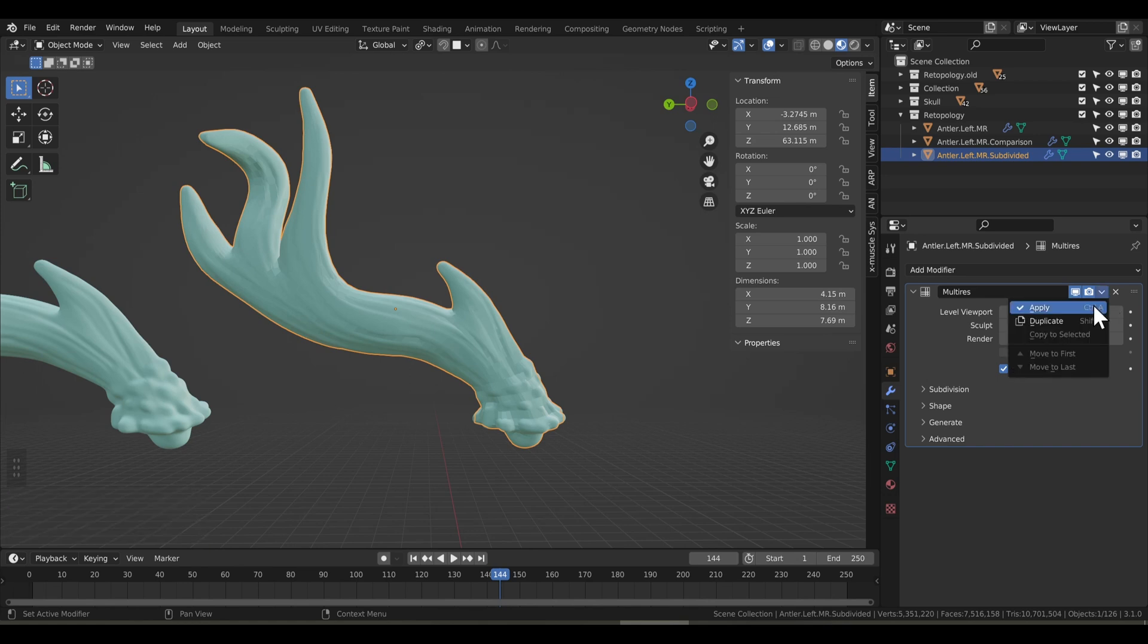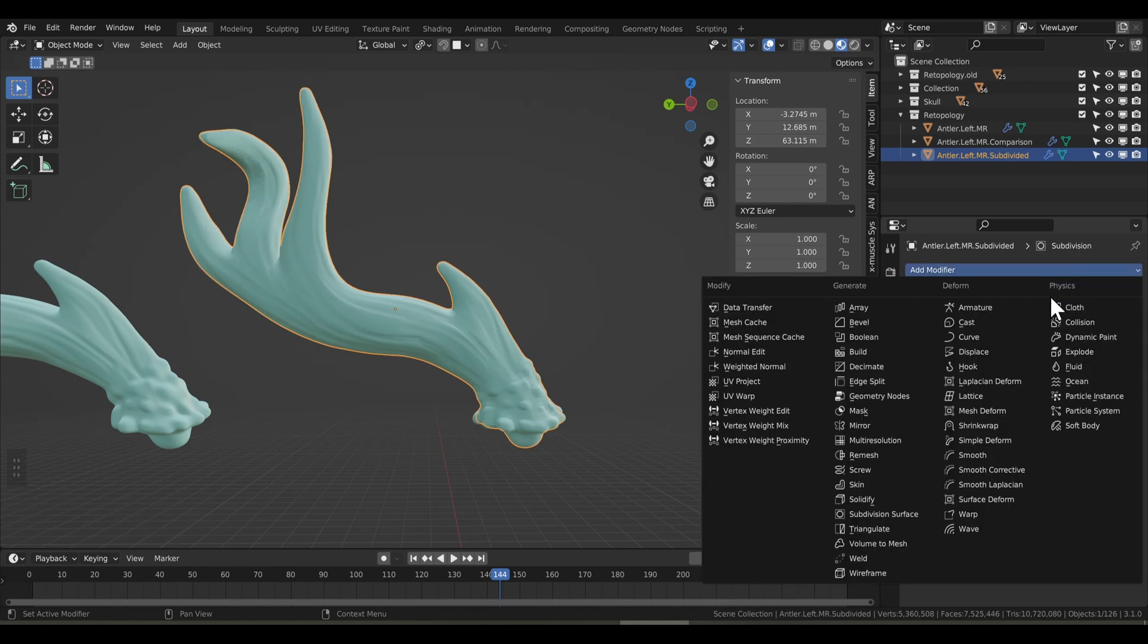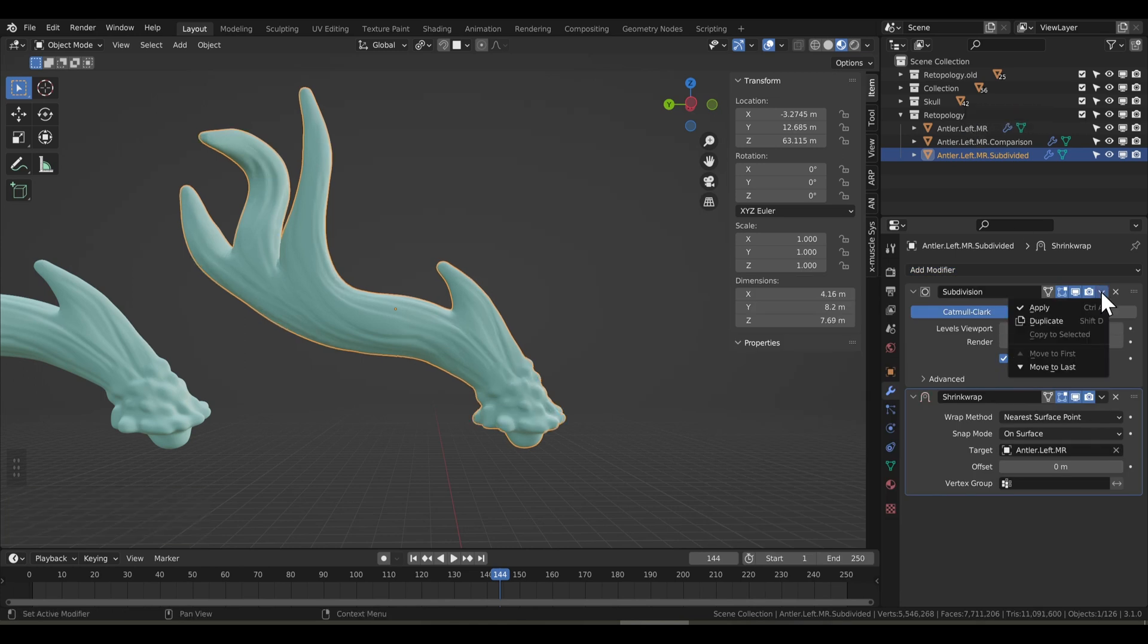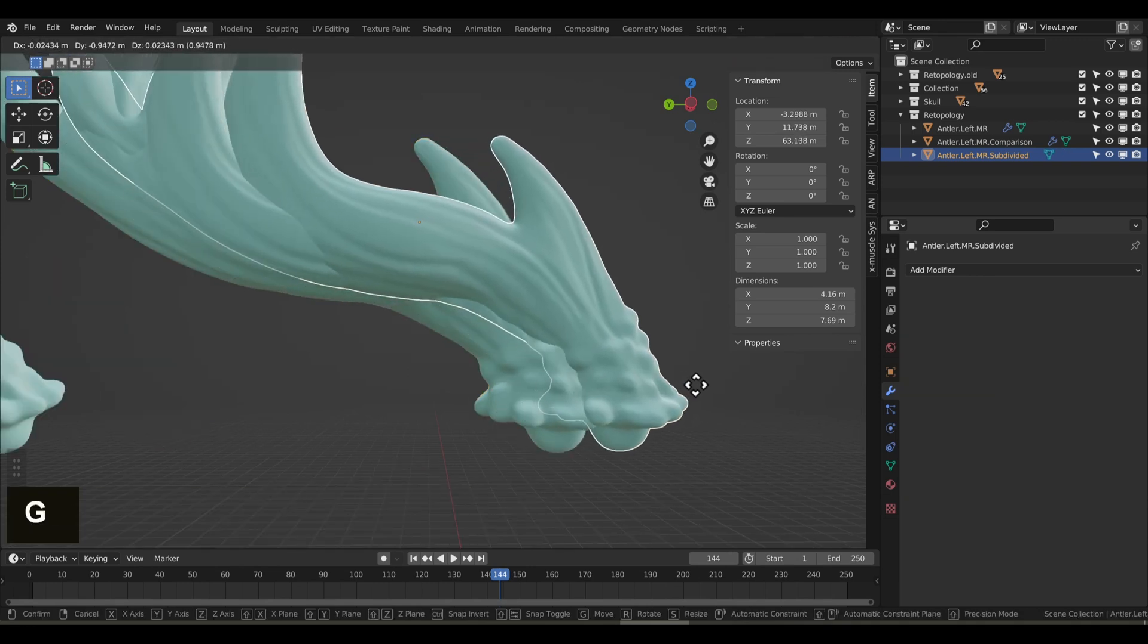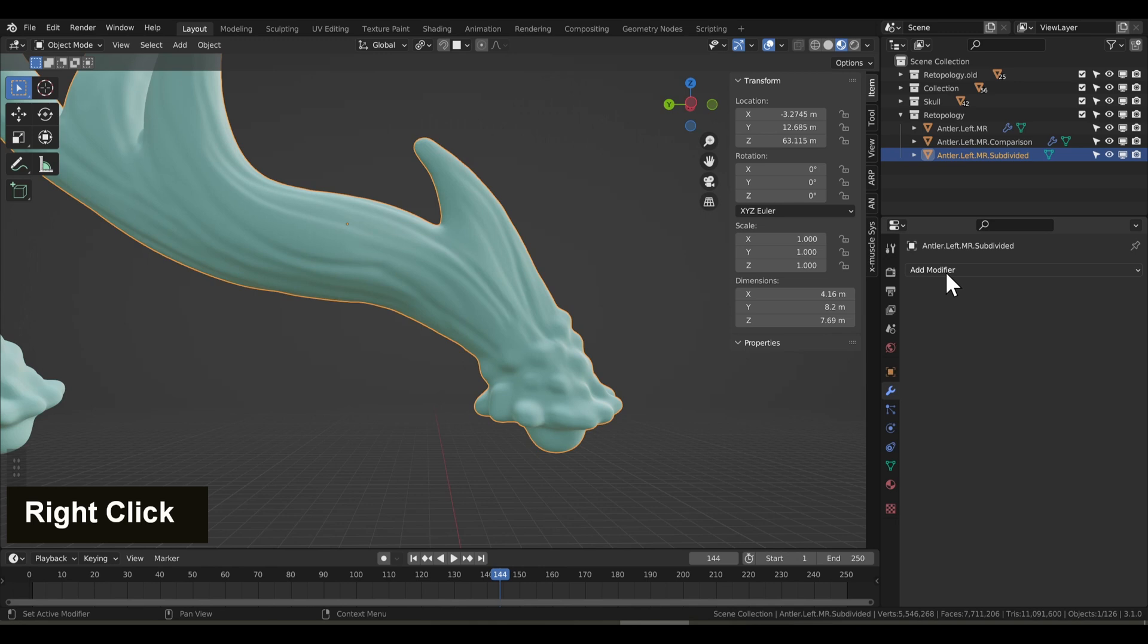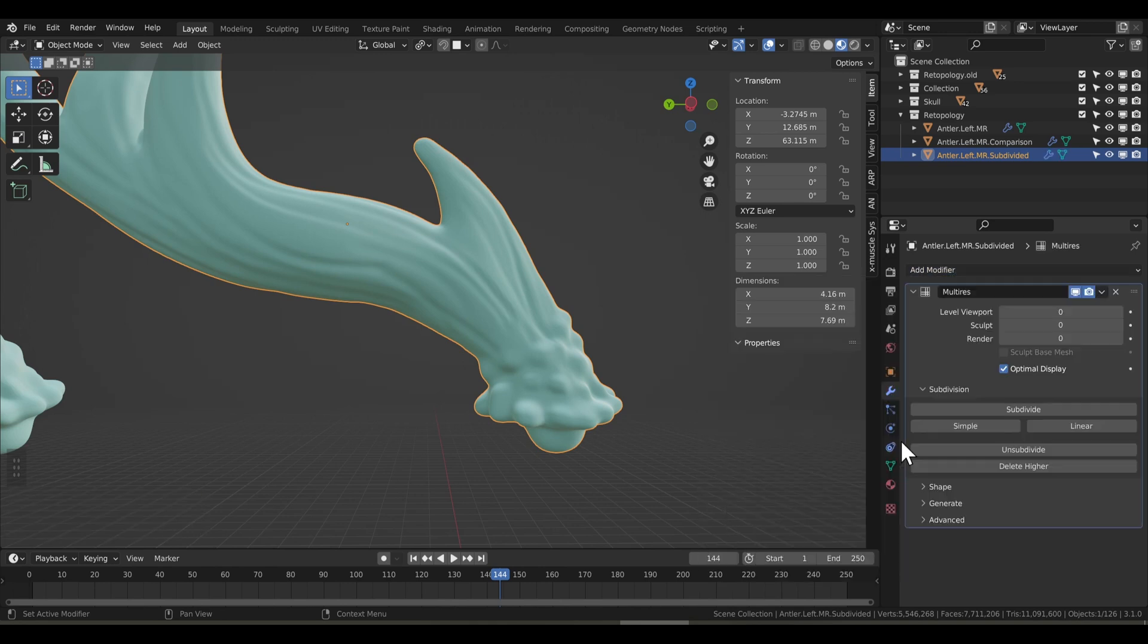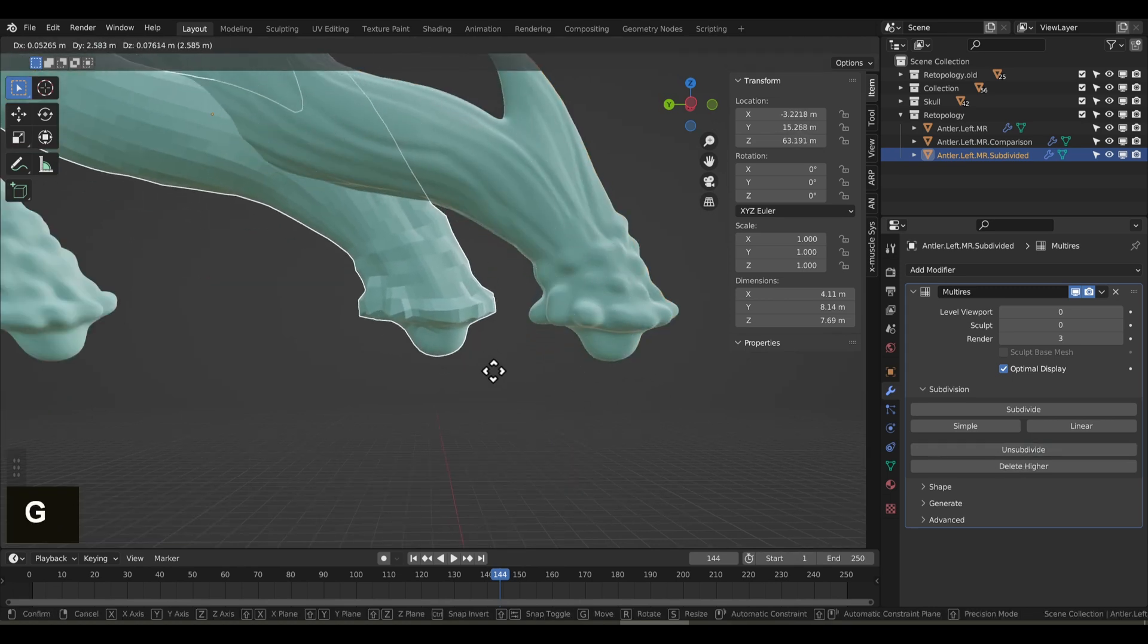And now I'm going to add a subdivision surface, and we'll add a shrink wrap as well. Go ahead and use the eyedropper tool to select the original mesh behind, and we're going to set the level viewport to 3. Now we'll apply both the subdivision modifier and the shrink wrap. This will create identical geometry to the mesh behind. Now we'll add the multi-res modifier, and we'll unsubdivide it three times. There we have at level 0 our new base mesh that looks pretty good.